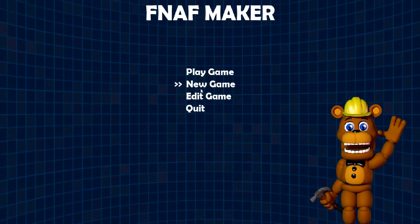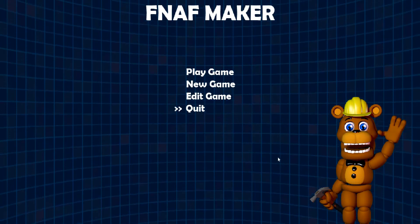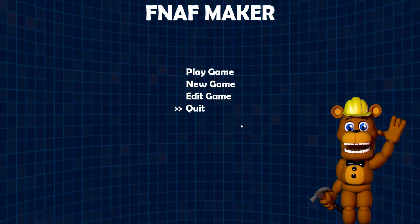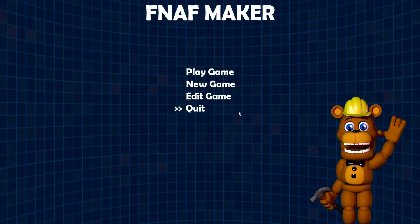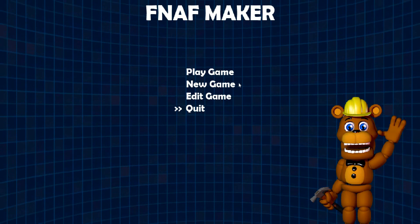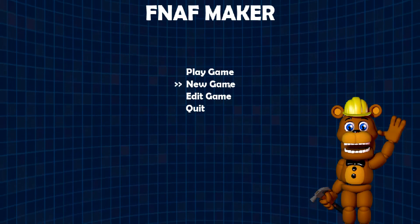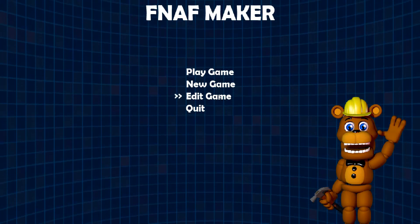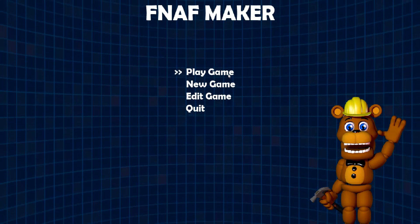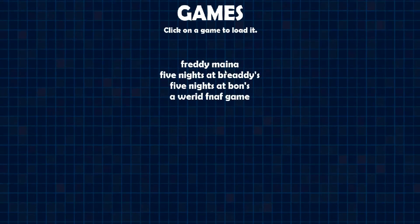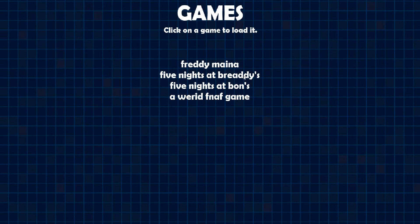Alright hello everybody and today I'm doing FNAF Maker. I'm showing off one of my games I made, Five Nights at Birdies.